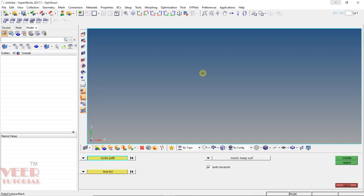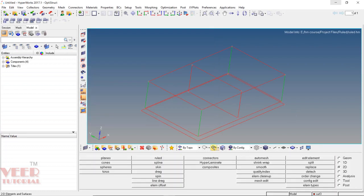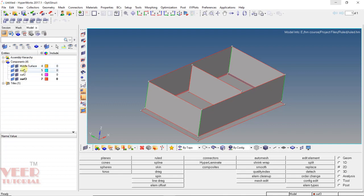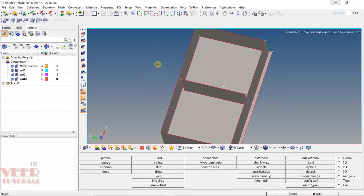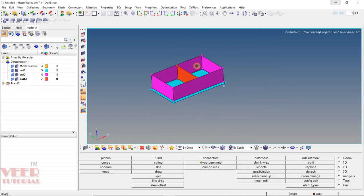To understand this, go to the project file, go to the folder of ruled, select the ruled file and click on open. Go to shaded geometry and here we can see in this file we have some surfaces. If I go to components, we can see we have 4 components. Going by component, we have a different color for each component.